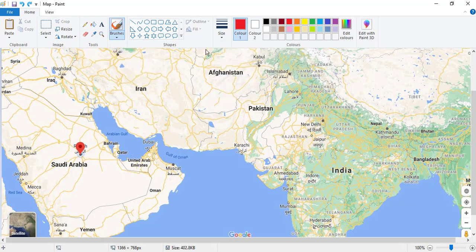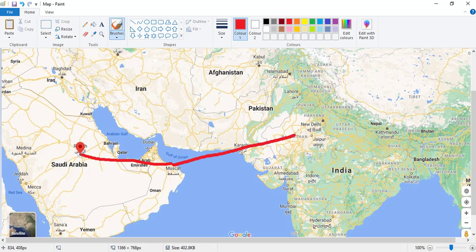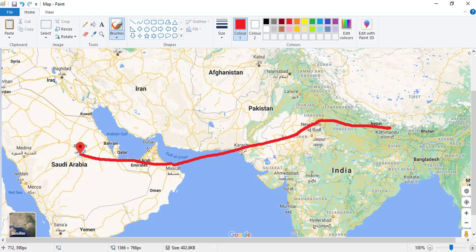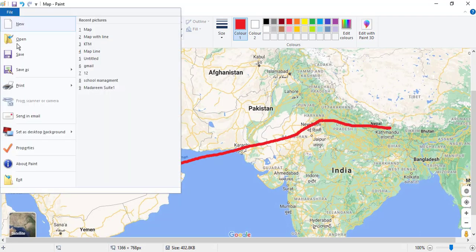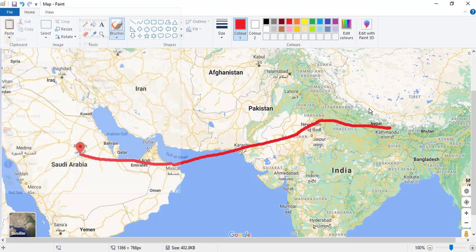Okay, this is fine. And draw a line from Riyadh to Muscat here, then from here you go to Delhi. From Delhi you go to Kathmandu. This is your destination. After that, save it.